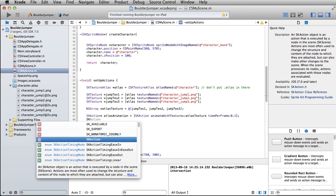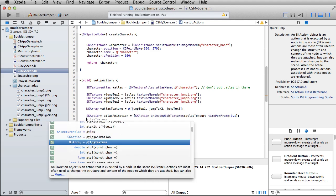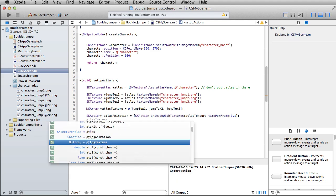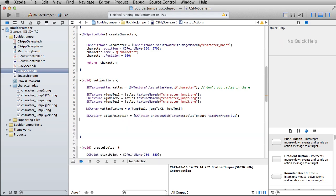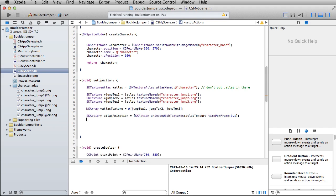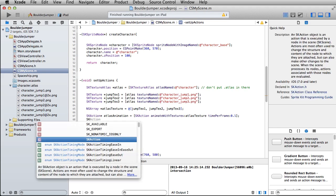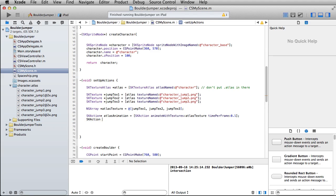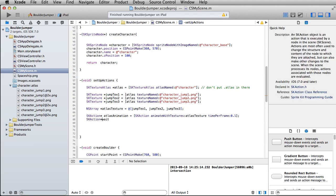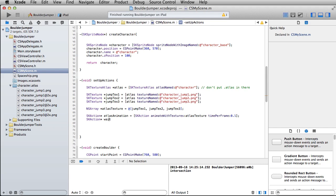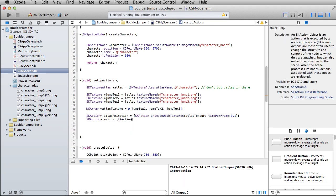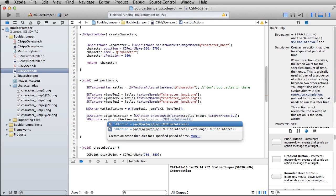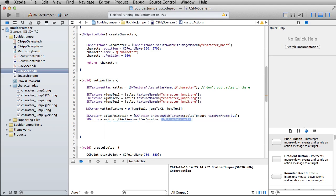Let's put in one more here. skAction, this will be wait. skAction, wait for duration, and let's make this one 0.5.